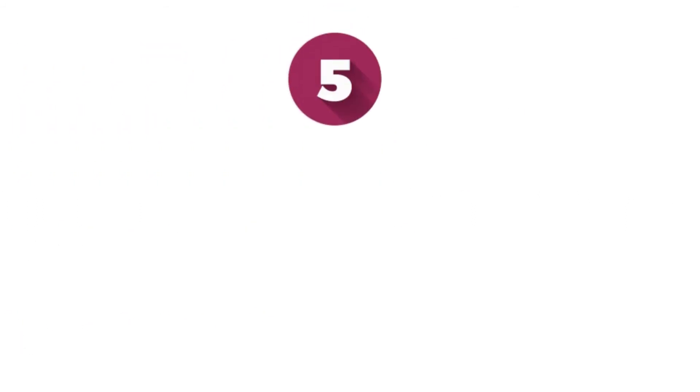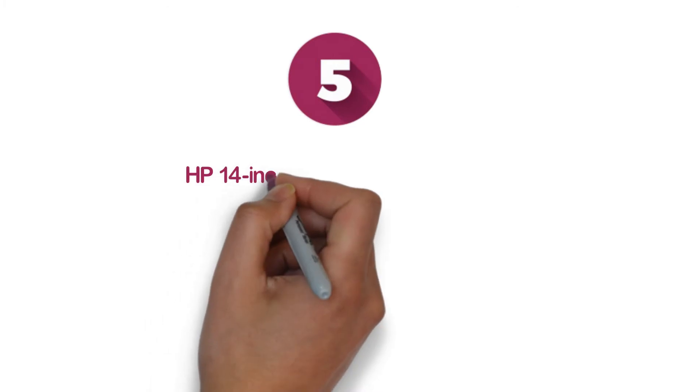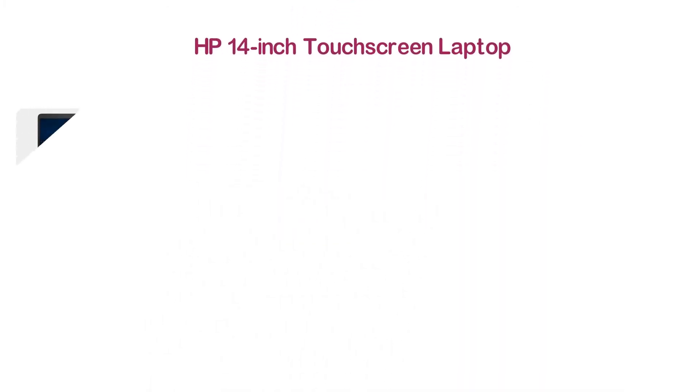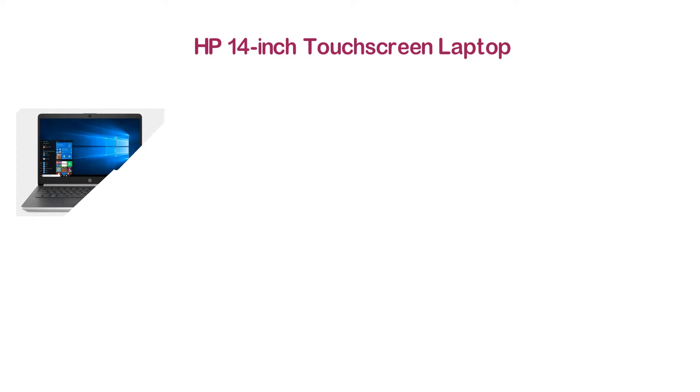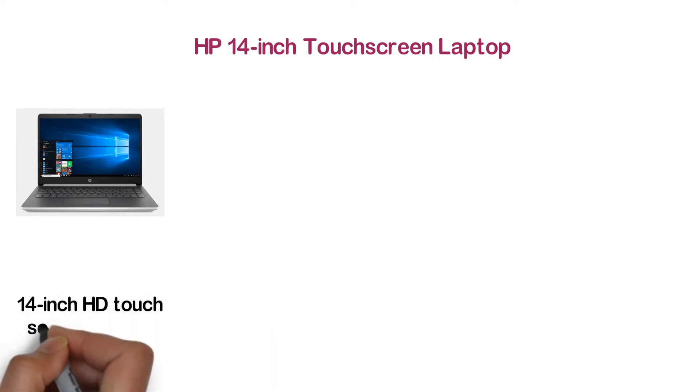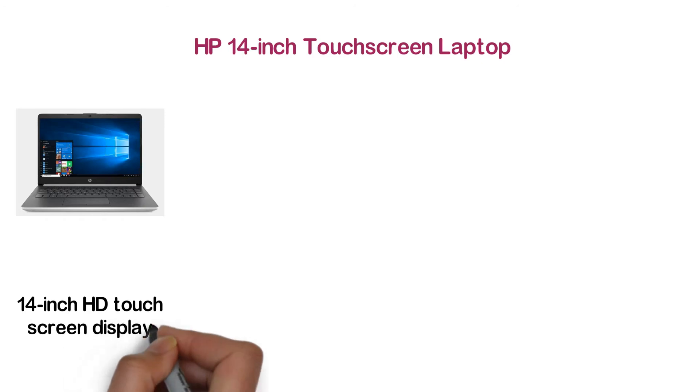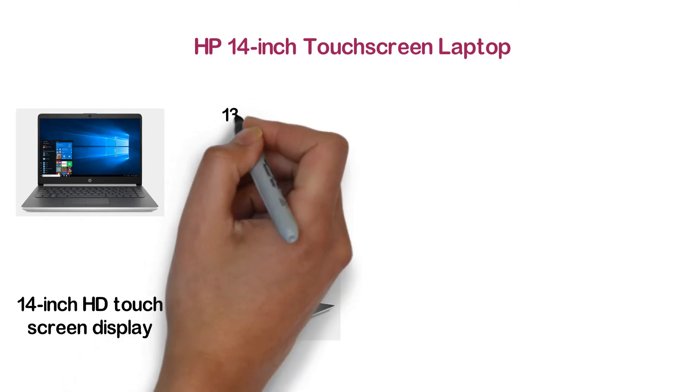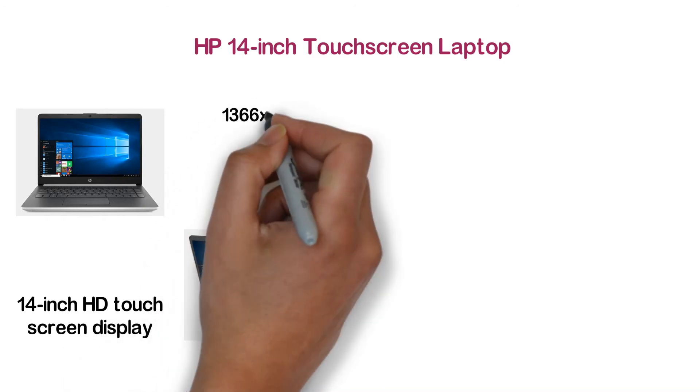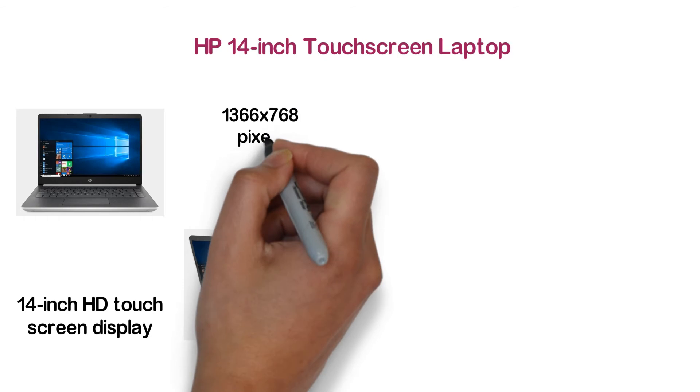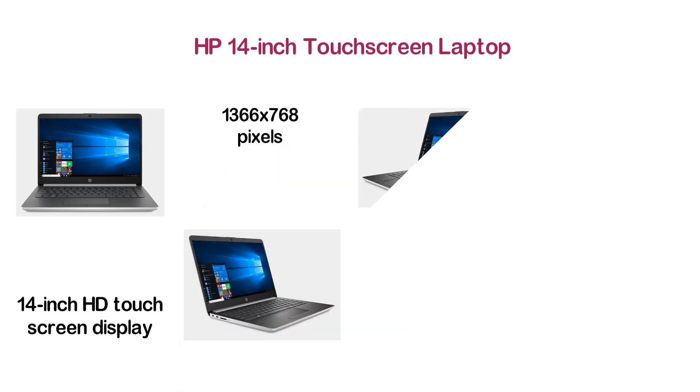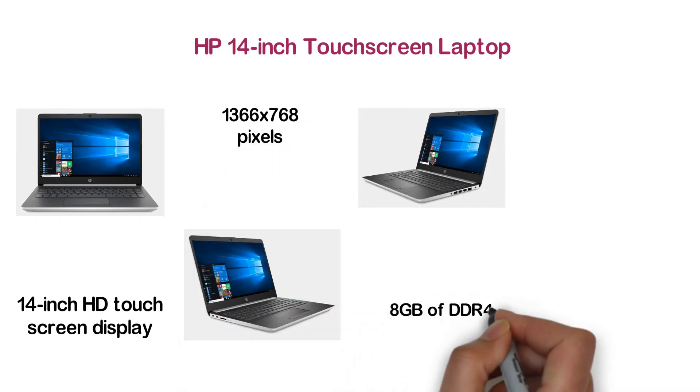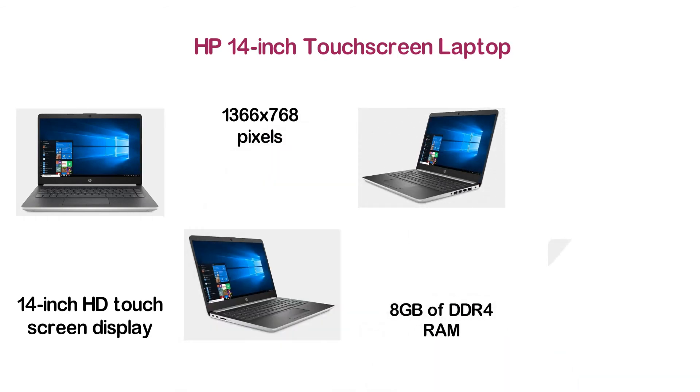At number 5, HP 14-inch touchscreen laptop. Simply a good laptop with sufficient power that provides versatile useful features. Featuring a 14-inch HD touchscreen display that supports a resolution of 1366 x 768 pixels. With 8GB of DDR4 RAM, the laptop will give you an experience like any other competitive laptop under $600. You will enjoy HD audio with stereo speakers.